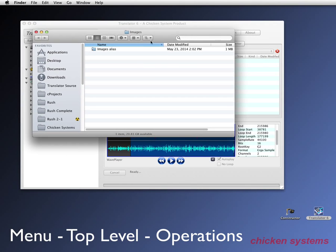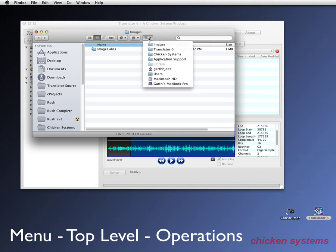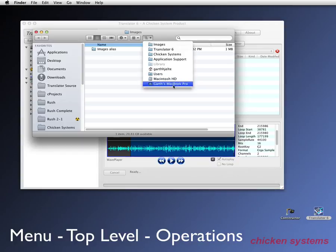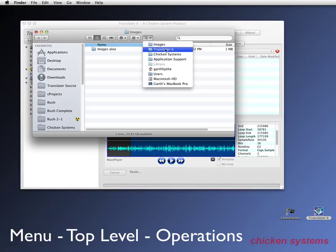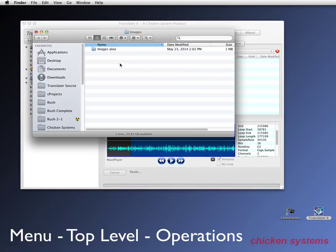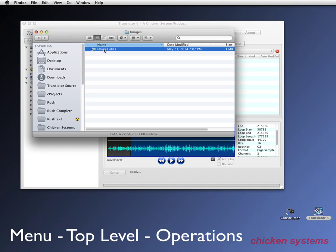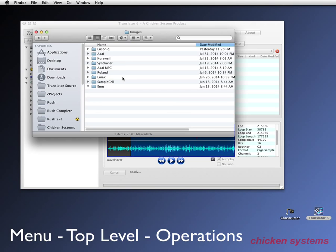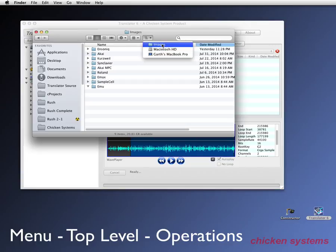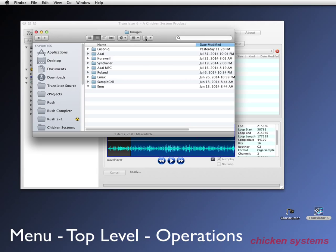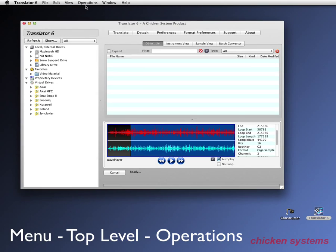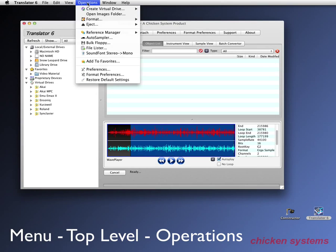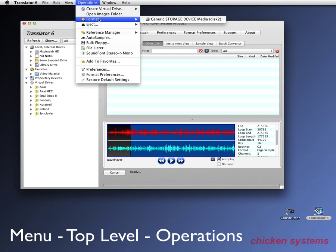It's our boot drive, users, my name, library, application support, chicken systems, translator six, and the images folder. You notice that I can put an alias in there and that's how I do, we do things because we just don't want to put all the files in this folder itself. So most commonly you'll alias it to this images folder, which is just in the root of the boot drive. You don't have to have all these folders, but we do that just for organizational purposes.